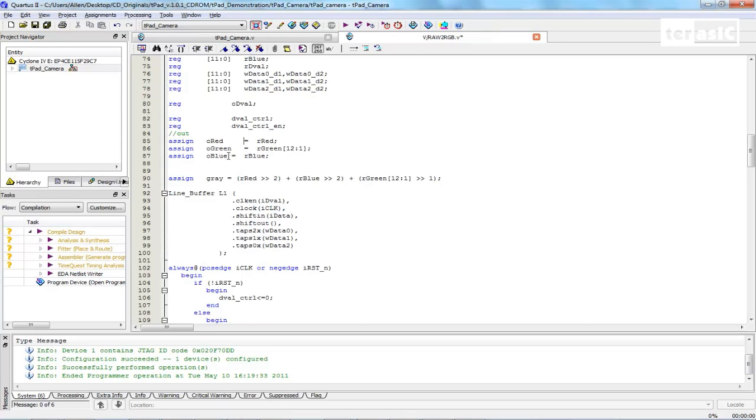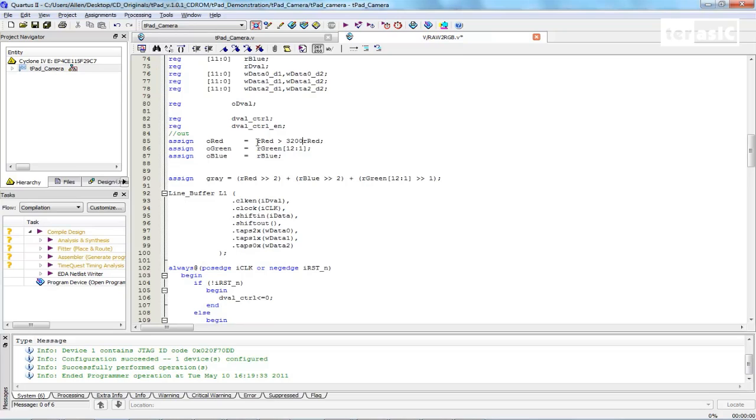And the next step is very simple. We will set a threshold. So say we want to detect the color red. And since our colors are 12-bit values, we're going to have to set a threshold that is, say, greater than, let's say, 3200. So if our red is greater than 3200, then we'll show the default pixel value. If not, then we'll just show gray.